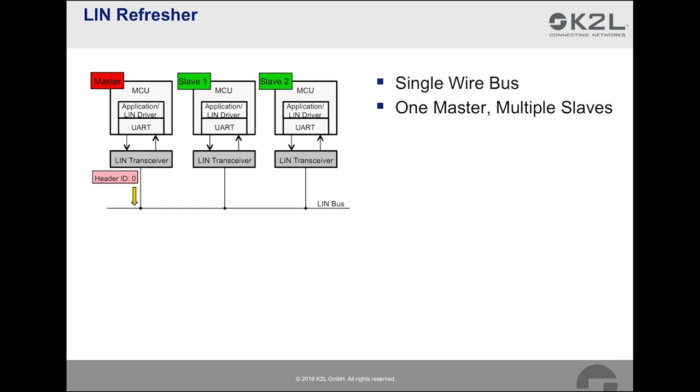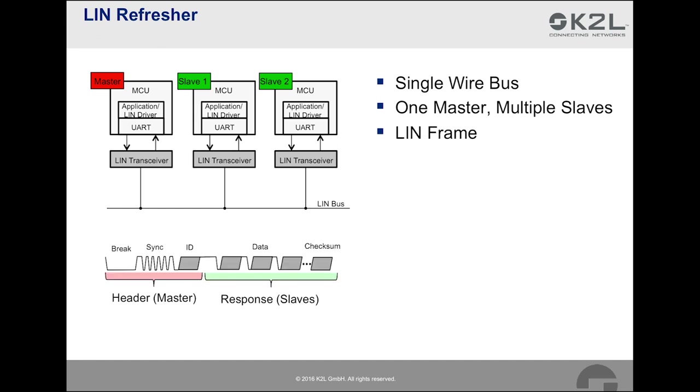Based on an identifier that is part of the header, a certain response is triggered. In our example with the three nodes, the slave node in the middle maybe responds to an ID of 0, while the slave on the right answers to an ID of 1. In the picture at the bottom, the structure of a LIN frame is displayed in greater detail.